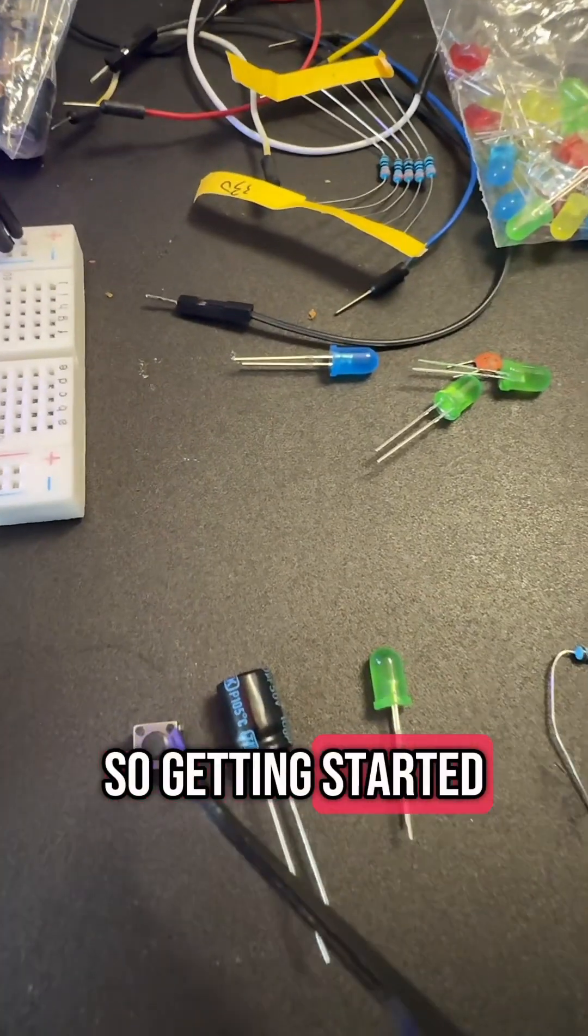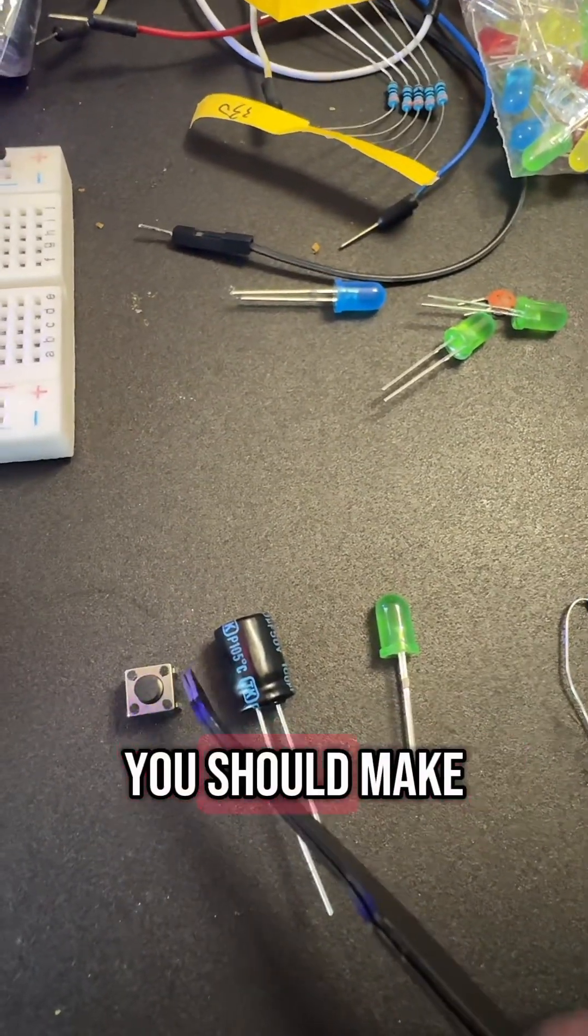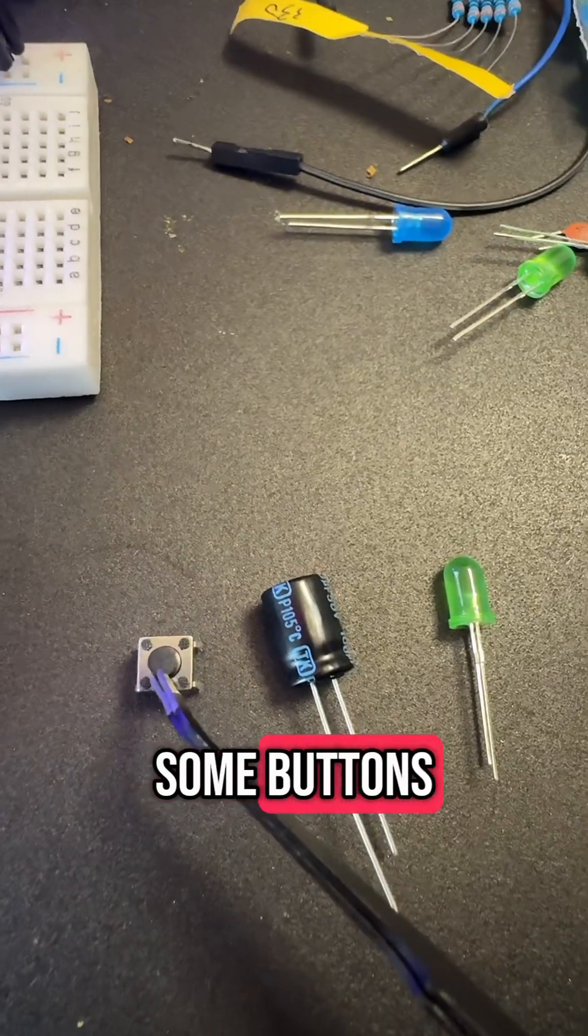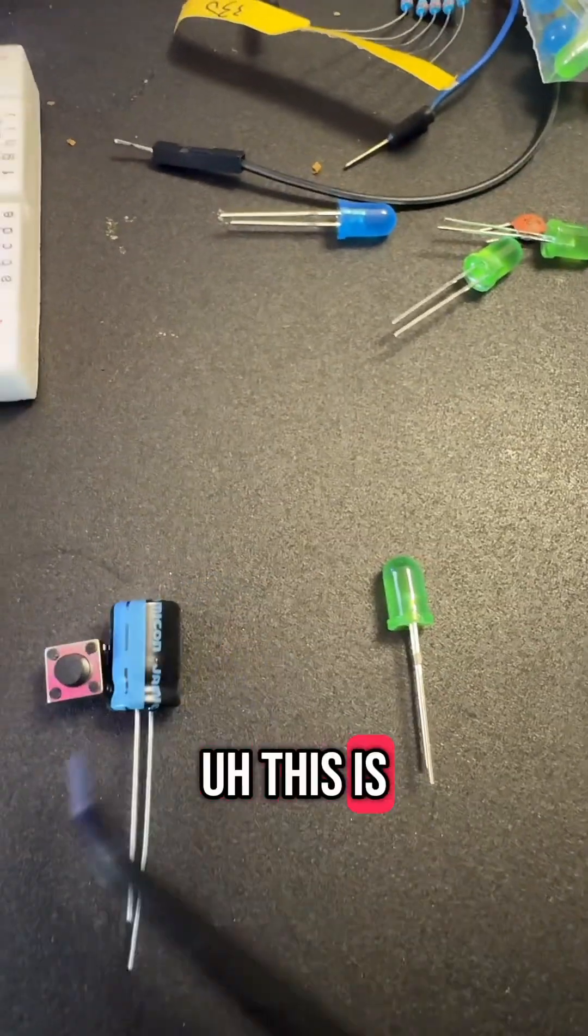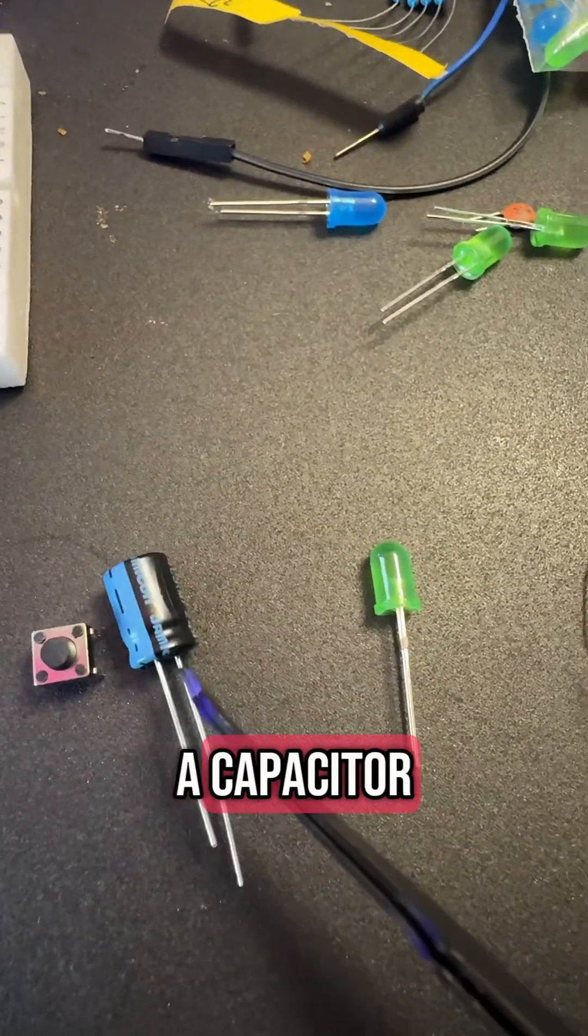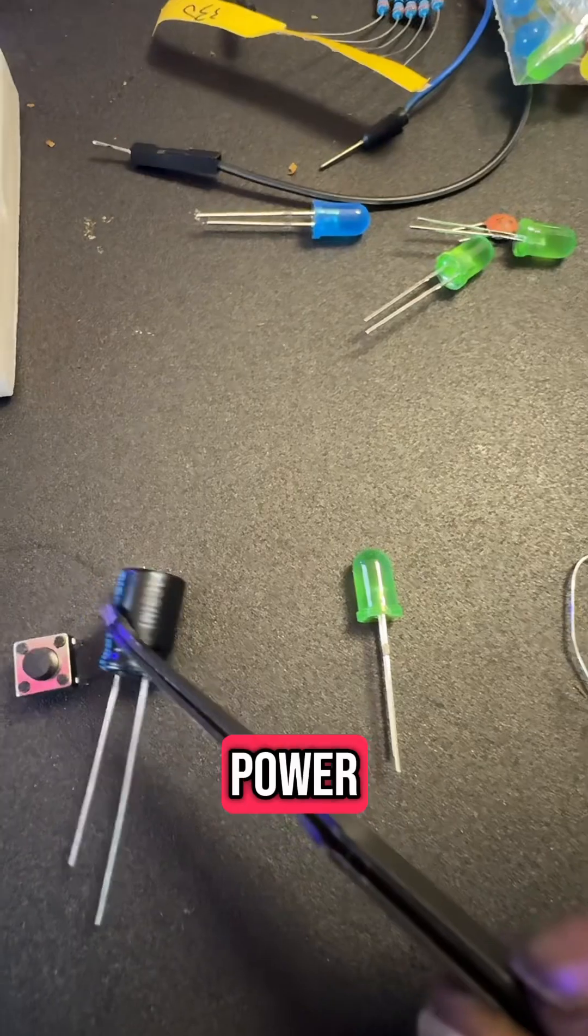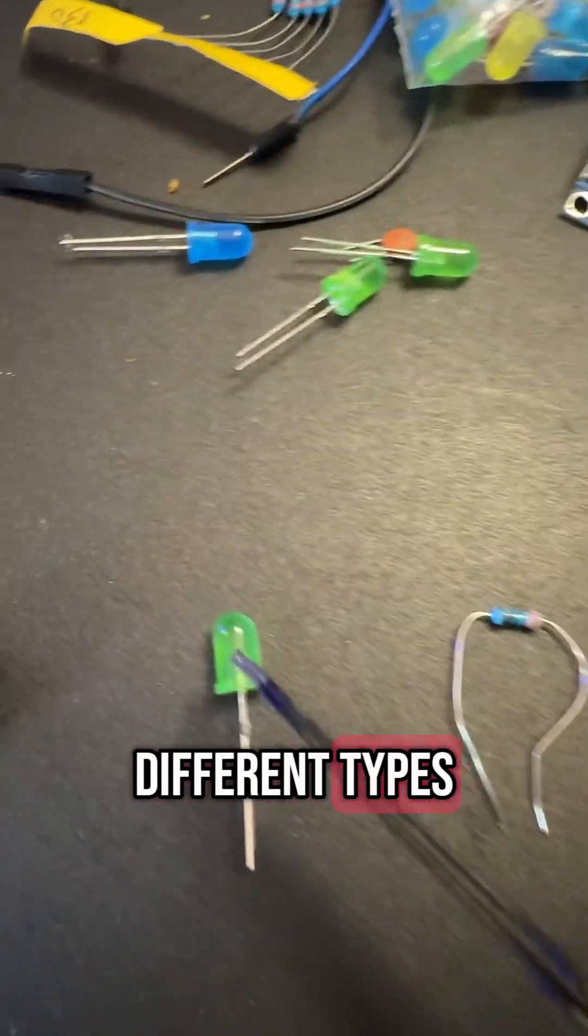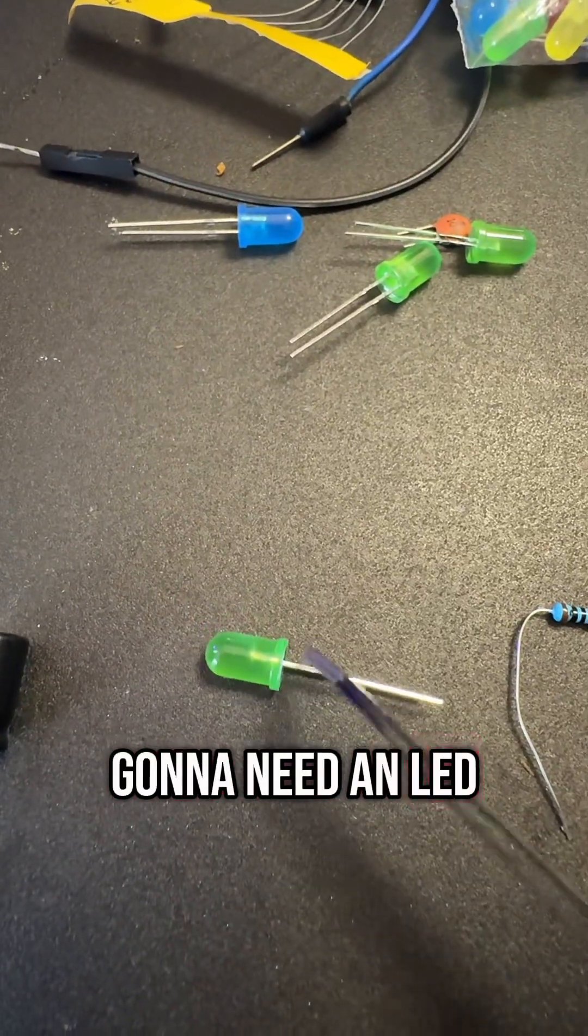So getting started with your starter kit, you should make sure you have some buttons. This is a capacitor, and this helps with power. There's various different types. And then you're going to need an LED.